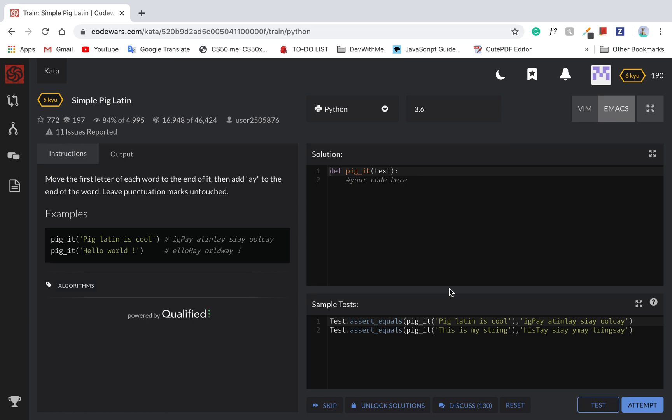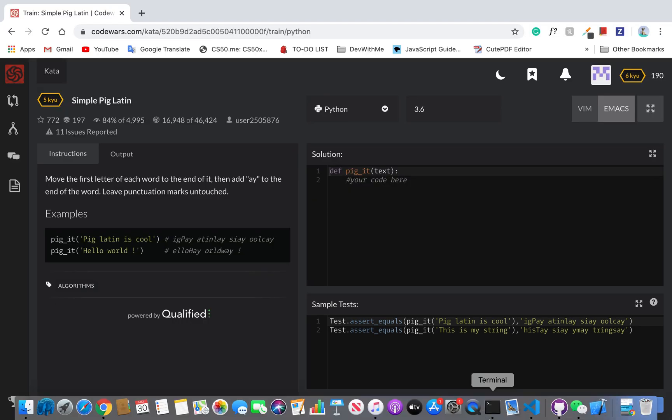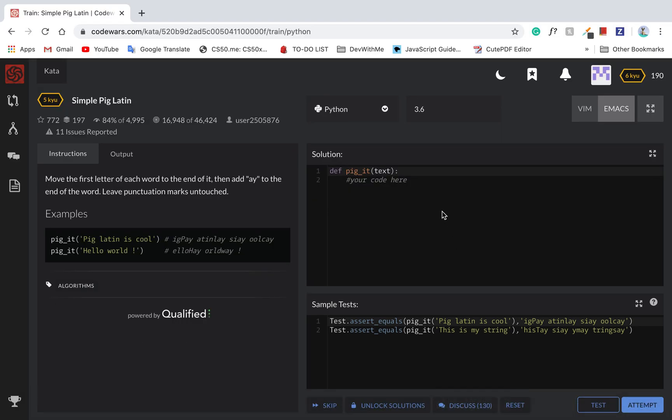Alright, so welcome back to another Cata challenge. Just make sure you record it. So today we're doing CataCast Simple Pig Latin. Let's go get started.